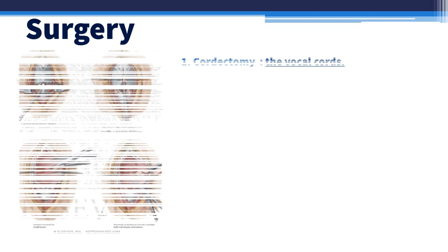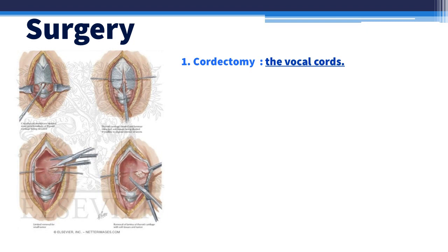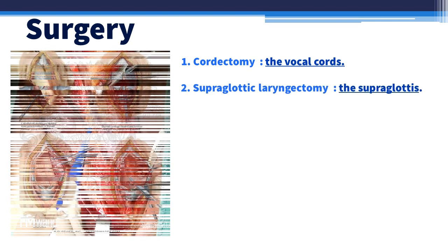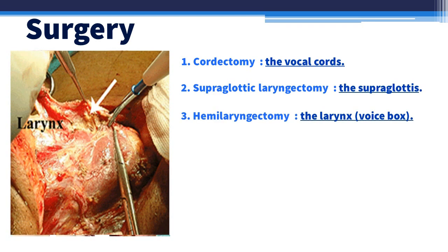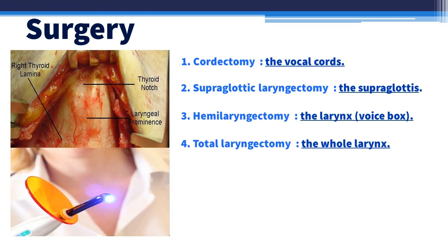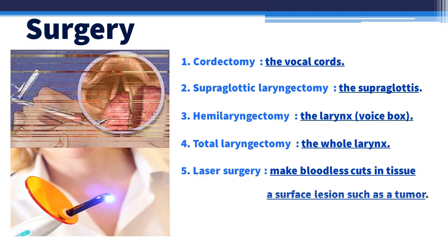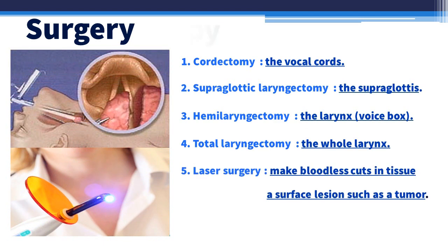Surgery is the process of removing the cancer in an operation. Types include: cordectomy — removing the vocal cords only; supraglottic laryngectomy — removing the supraglottis only; hemilaryngectomy — removing half of the larynx (voice box); total laryngectomy — removing the whole larynx; and laser surgery, which uses a laser beam as a knife to make bloodless cuts or to remove a surface lesion such as a tumor.